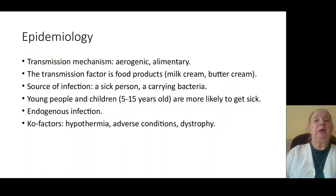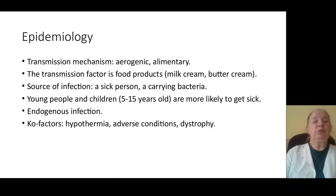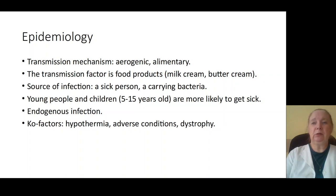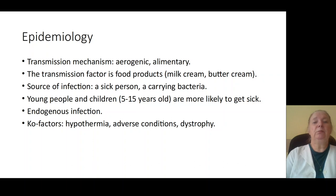The main mechanism of transmission is aerogenic or alimentary. Factors of transmission may be alimentary products such as milk, butter, and cream. Sources of infection are patients or carriers.